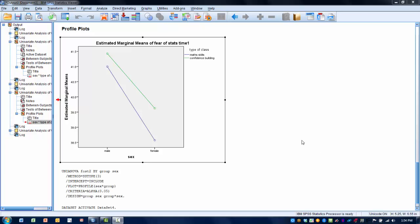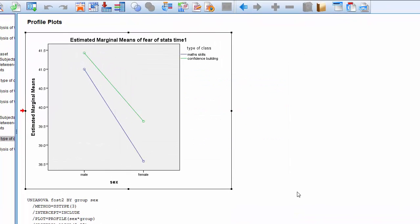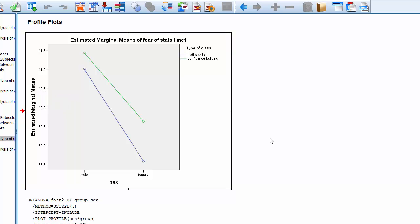The example I'm going to use here is: we've taken students taking a statistics course and measured their comfort with statistics using the fear of statistics scale. That's our dependent variable, exhibited on the y-axis. The higher the score, the more they fear statistics, or the less comfortable they are with statistics.